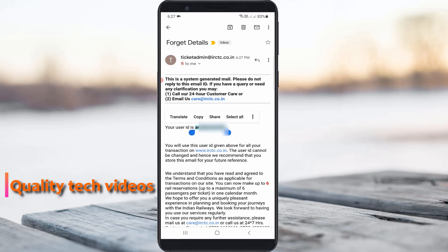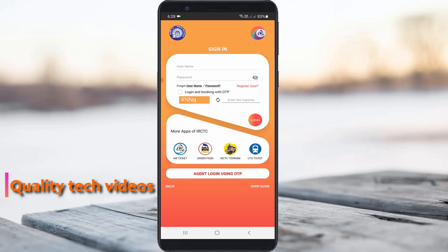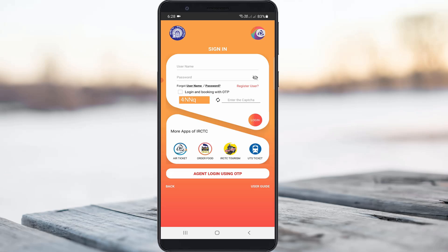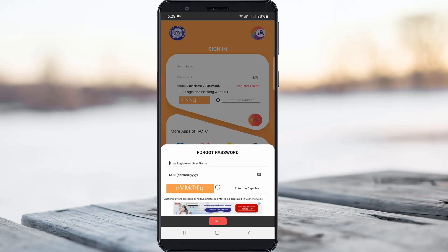Go back to the same login page. Now that I have my user ID, I press 'Forgot Password'. It asks for the recovered user ID, so I paste the copied username, enter my date of birth, and click Next.